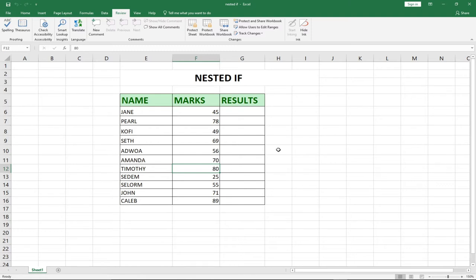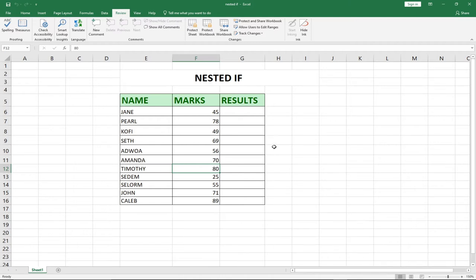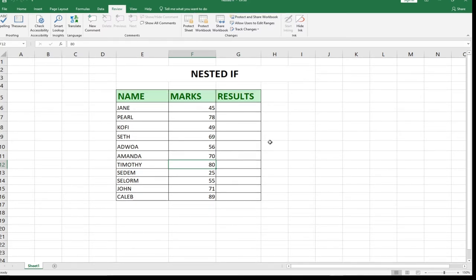Remember to subscribe to this channel and turn on the notification bell to get updates whenever we upload new content. Also, at the end of this video I'm going to show you how to remove a password even if you've forgotten it — so remember to watch till the end. Now let's remove this password and see how to protect the entire workbook.